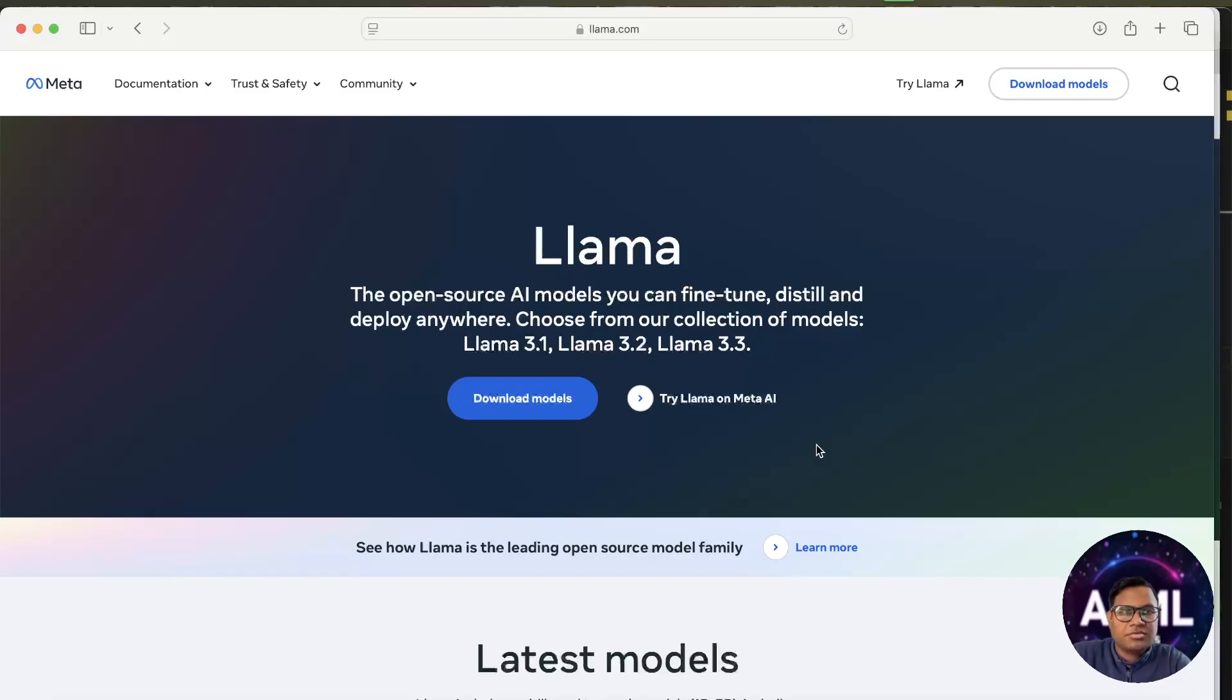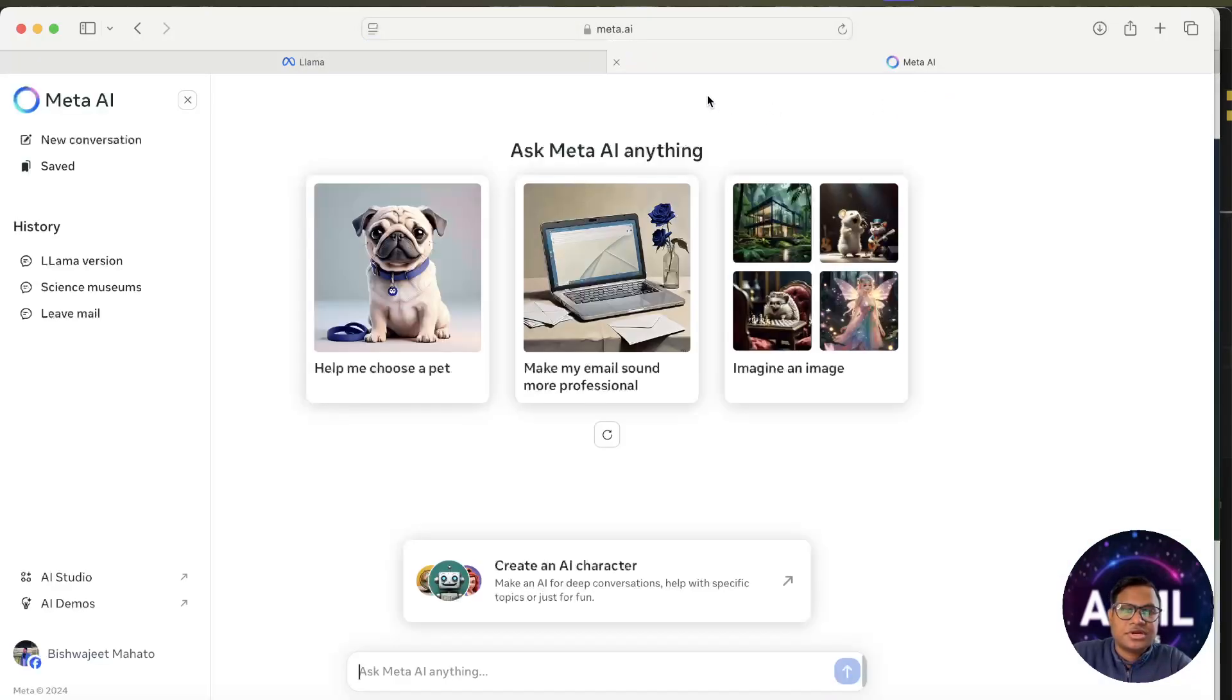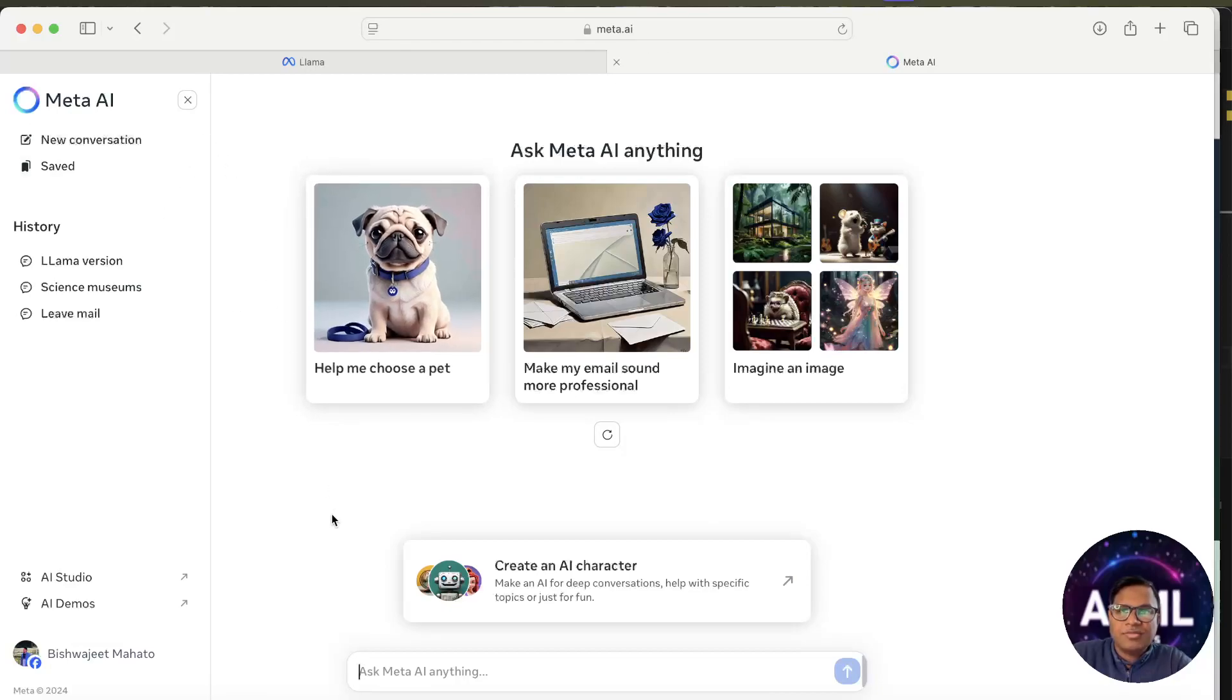Llama is now an open source model by Facebook, or you can say Meta. Llama provides the weights and everything, so you can download the models if you have enough resources. If you don't have resources and want to try Llama, you can go to meta.ai.